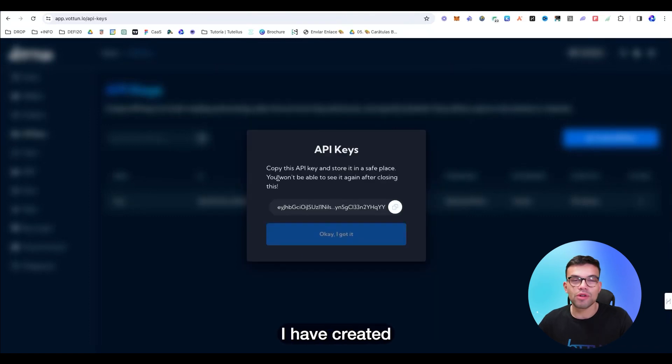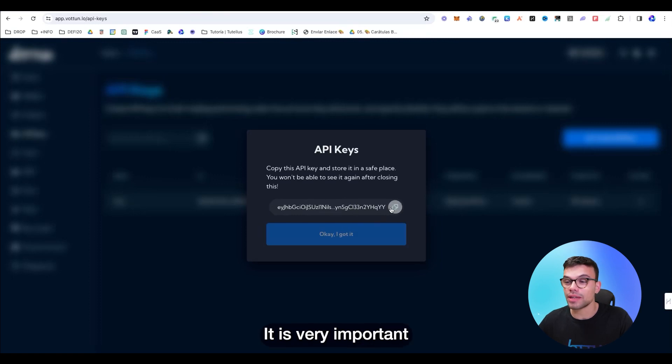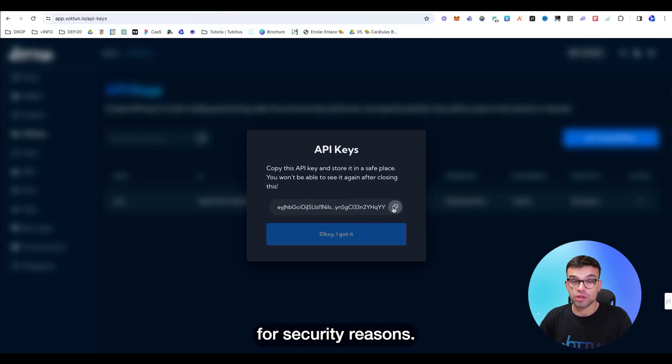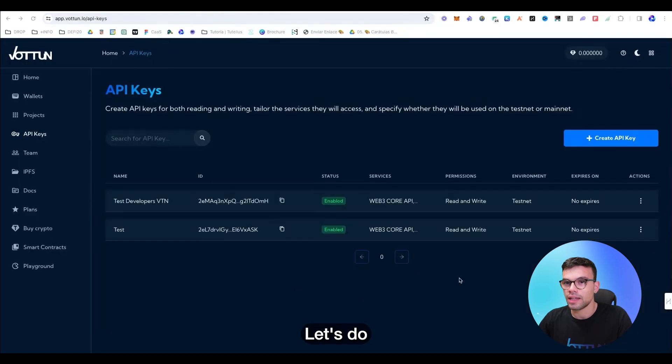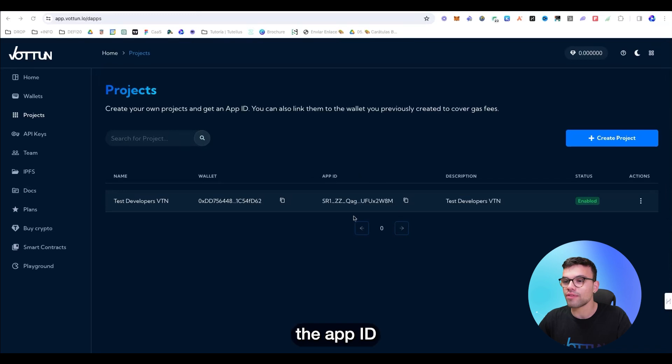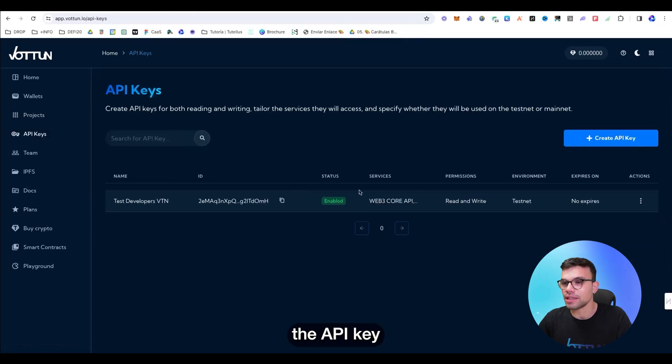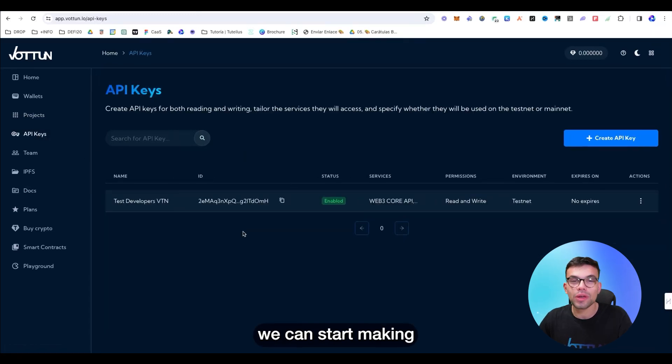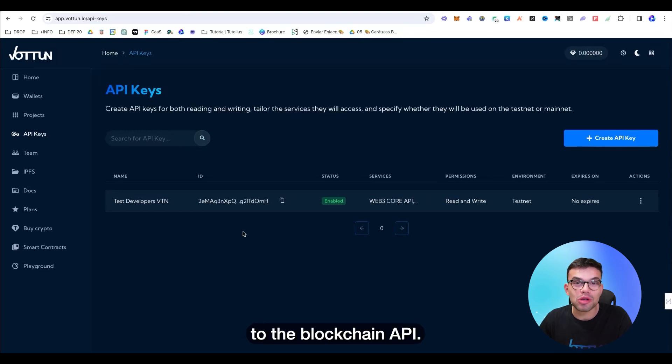Now that I have created the API key, I'm going to make sure that I copy this key. It is very important. For security reasons, you're not going to see that again. Let's delete these other API keys to not confuse us. Now that we have the app ID and we also have the API key, we can start making authenticated requests to the blockchain APIs.